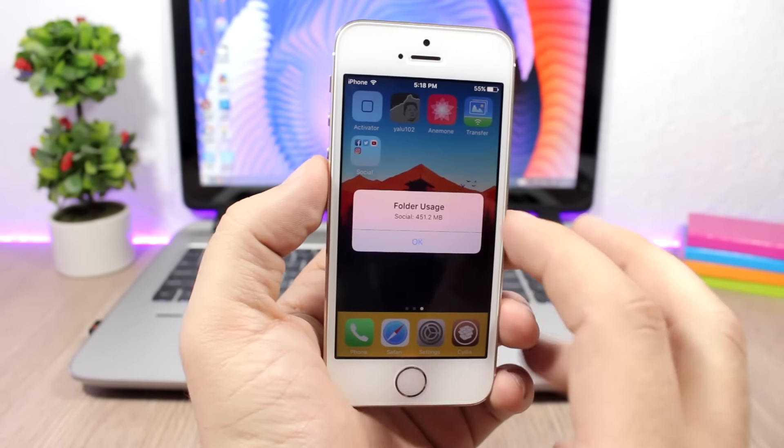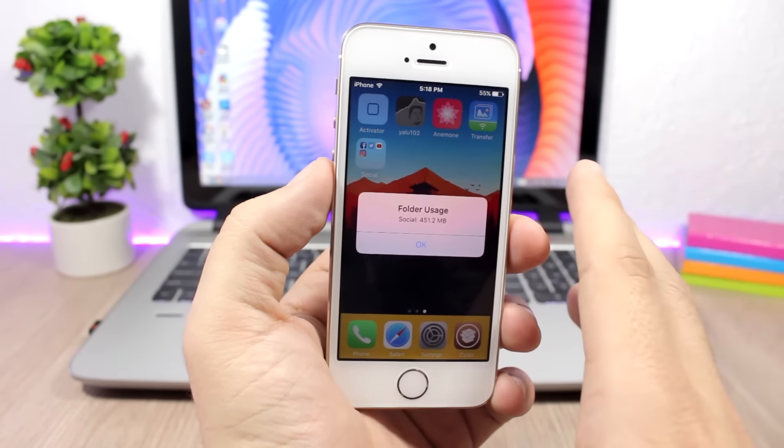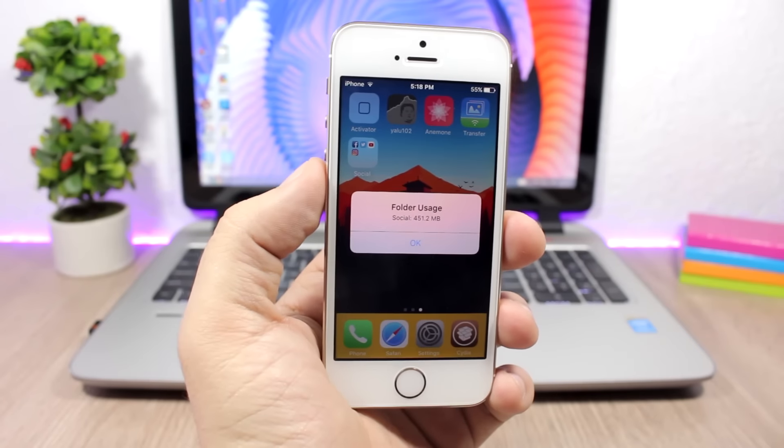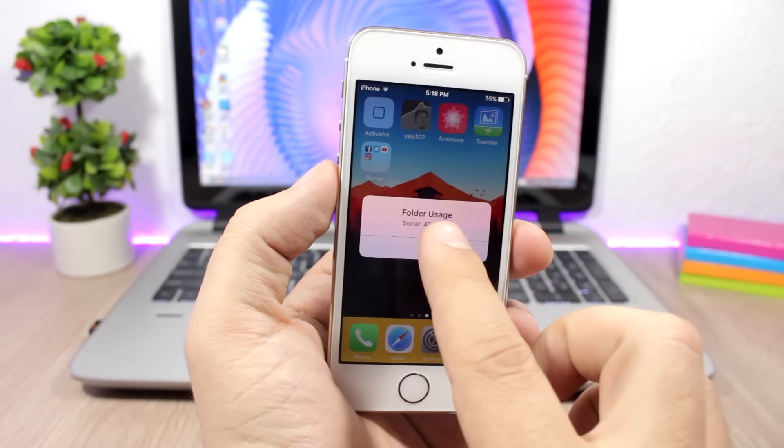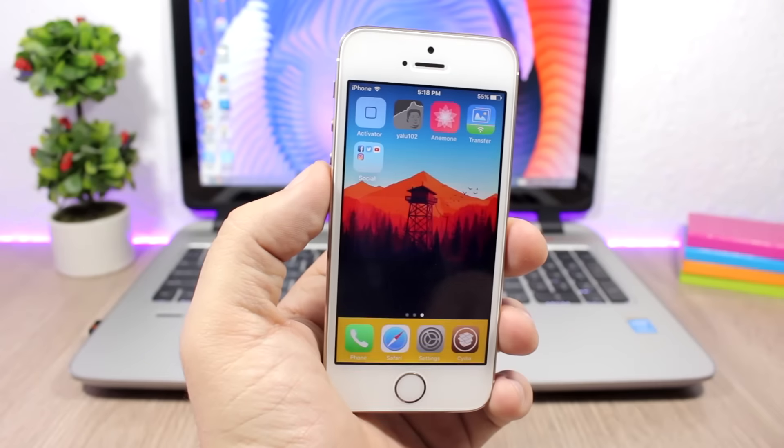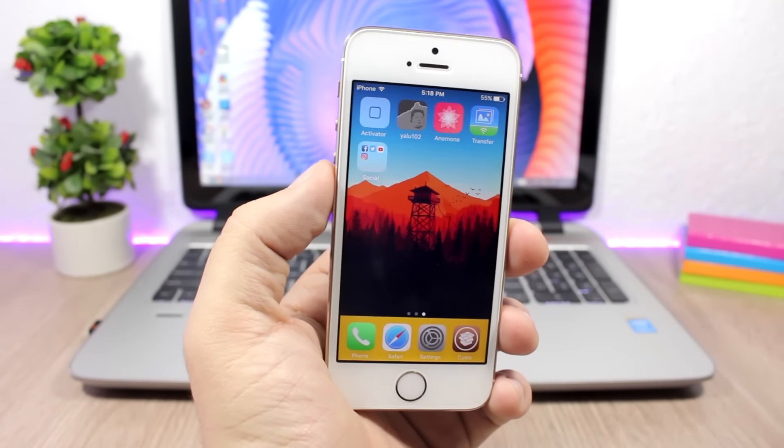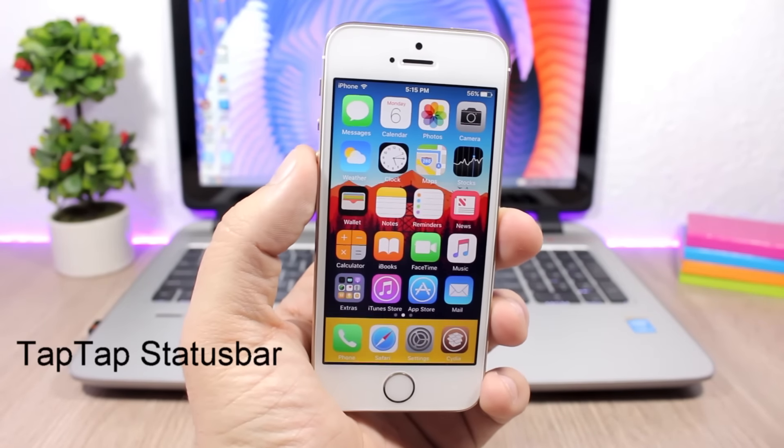You can see how much space those apps that are within that folder are taking on the storage of your iPhone.